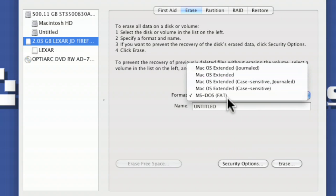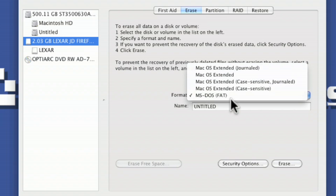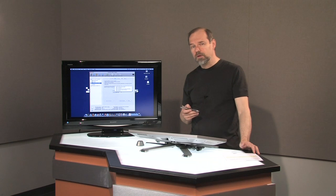And MS-DOS is FAT, FAT32. Now FAT32 is the format that Windows would prefer.